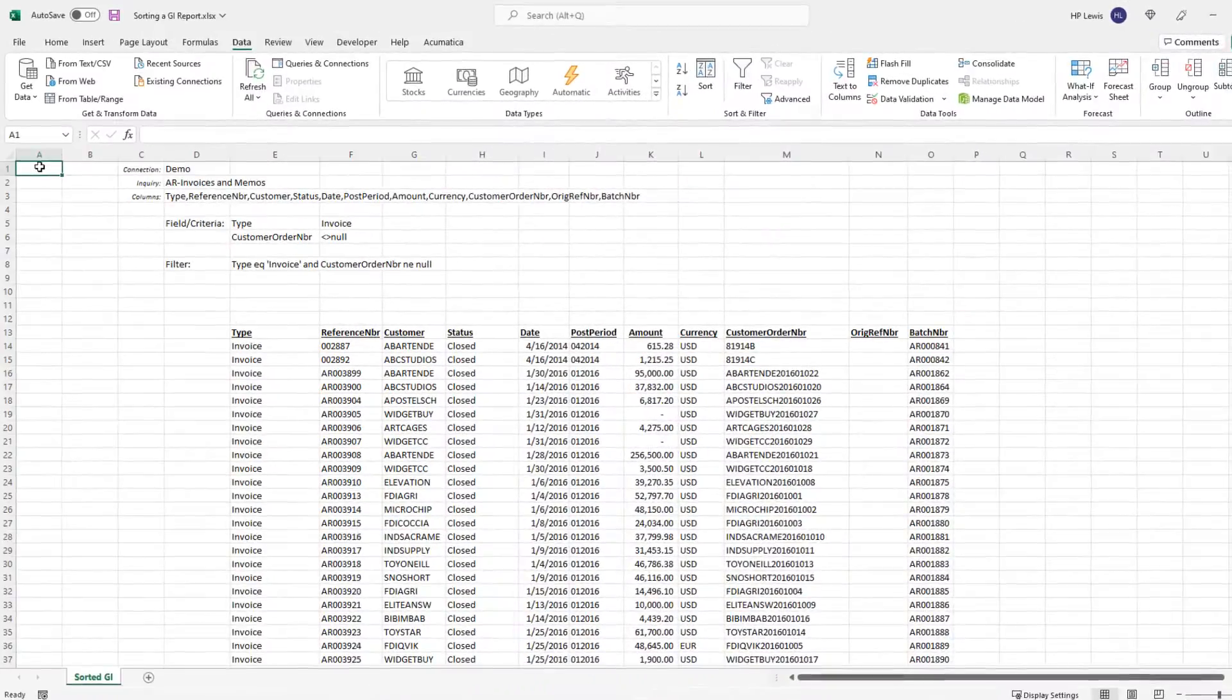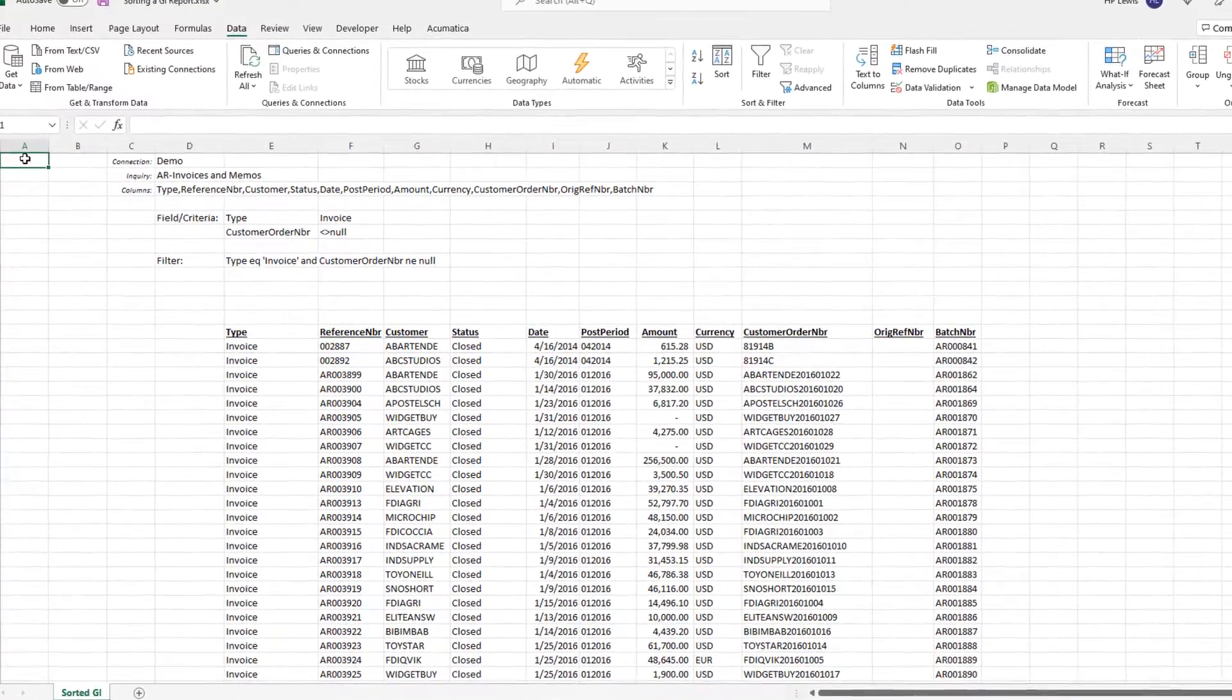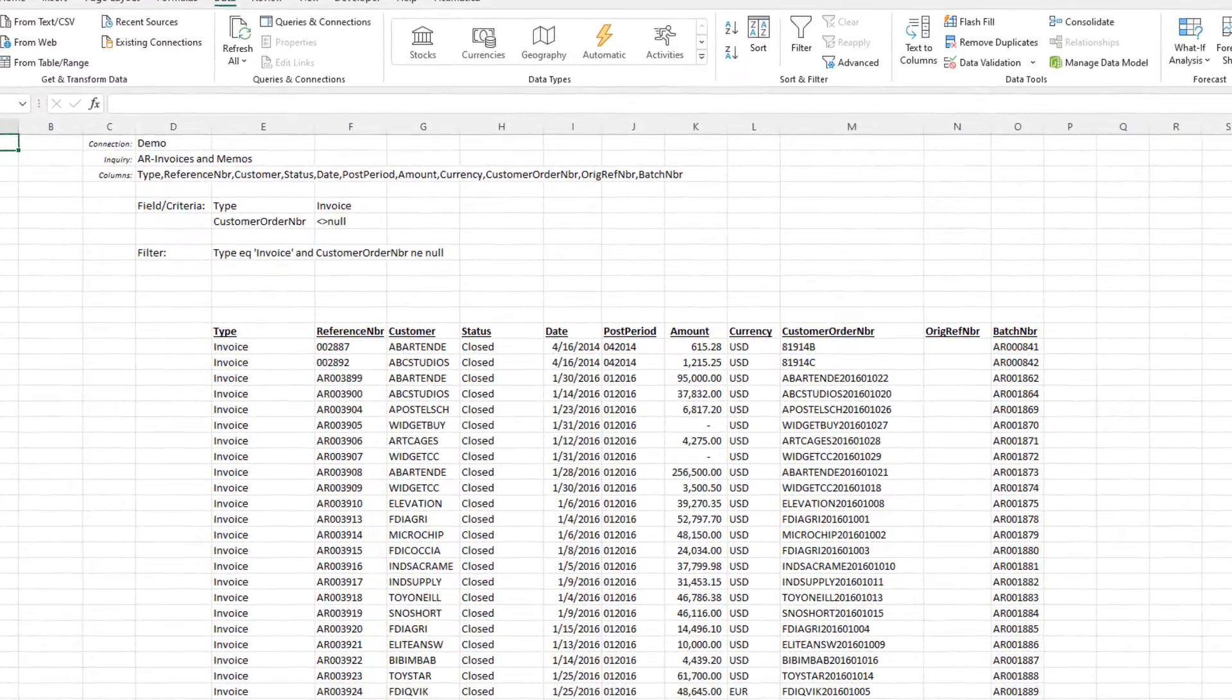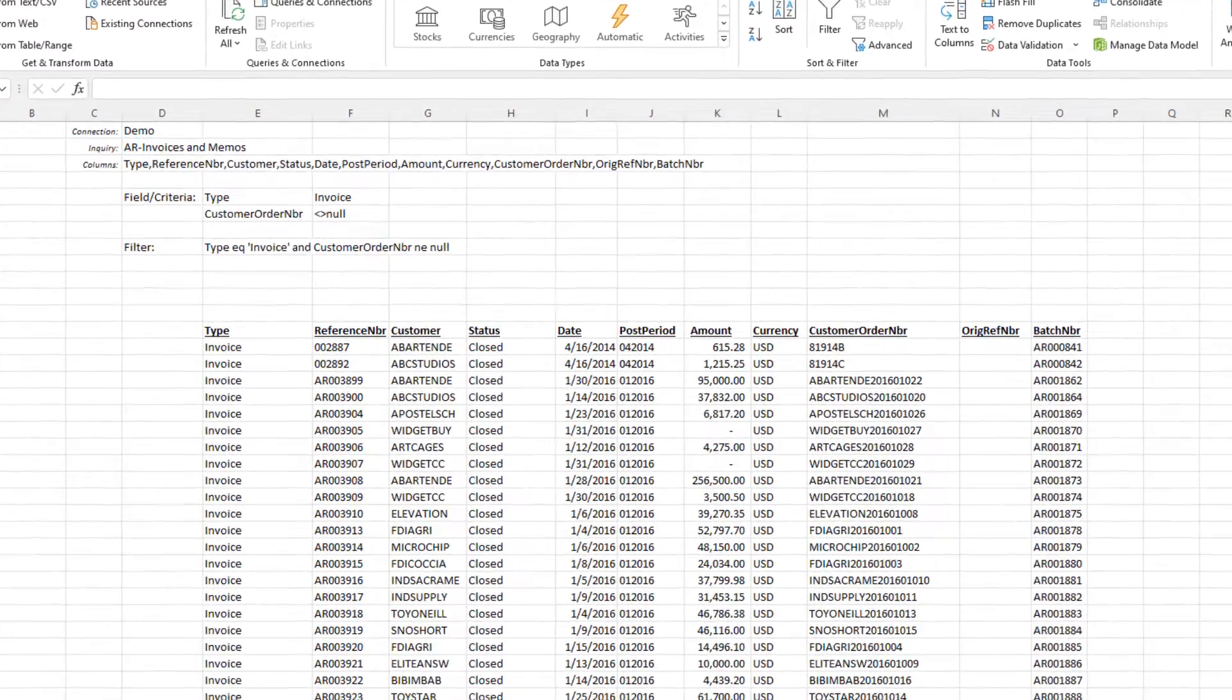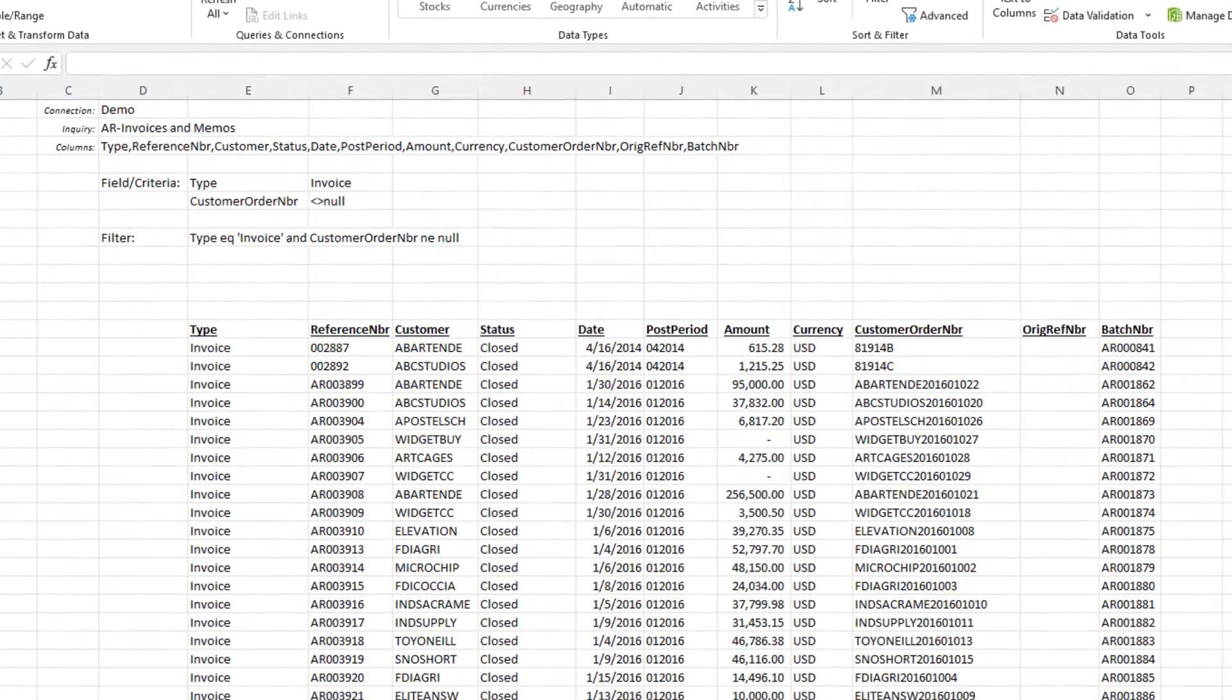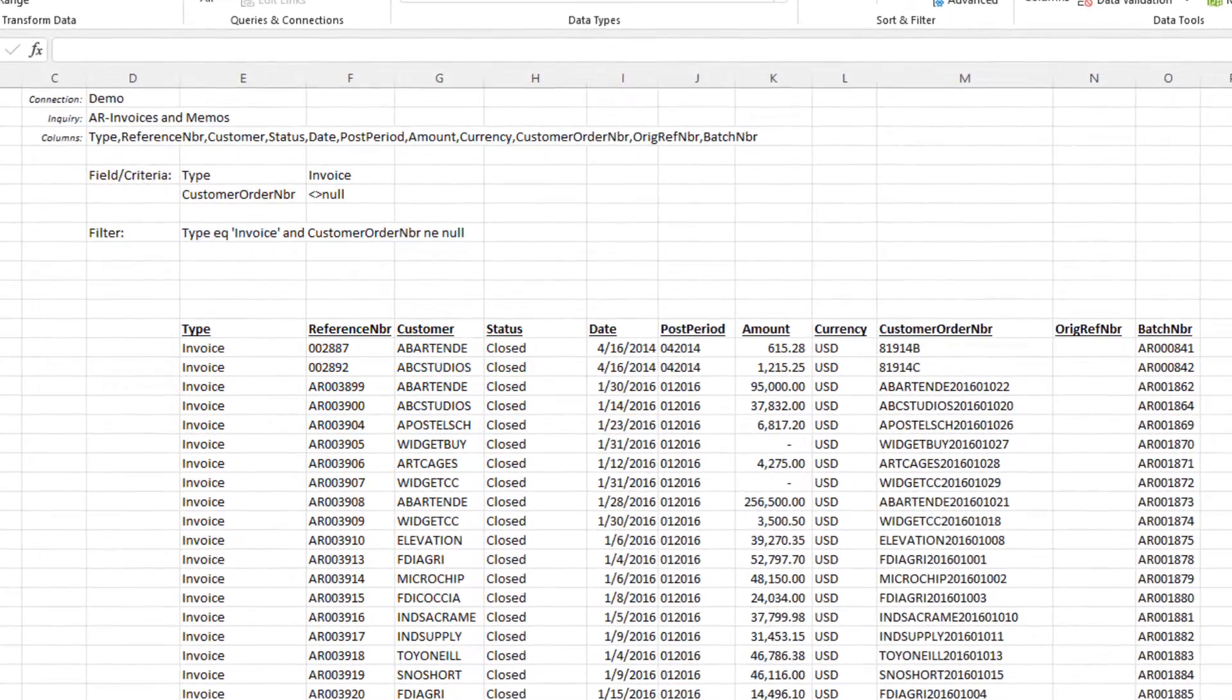In this video from Velixo, we're going to look at how to sort the results of a generic inquiry report. Here we have a sample report based on a generic inquiry.